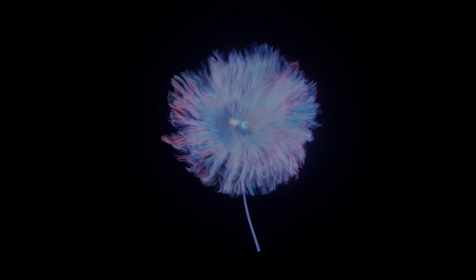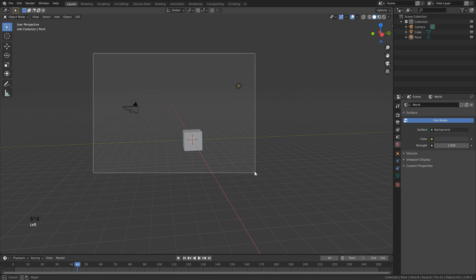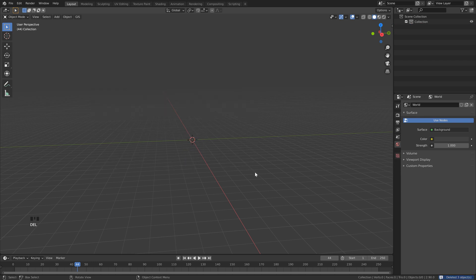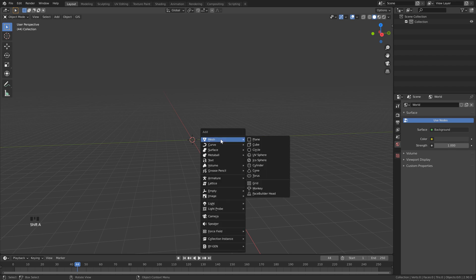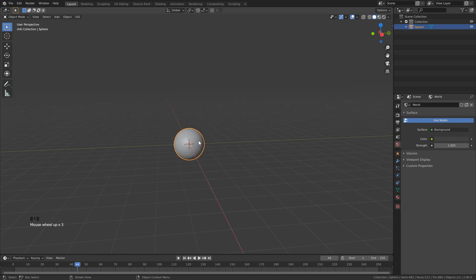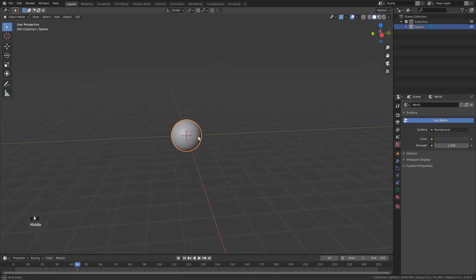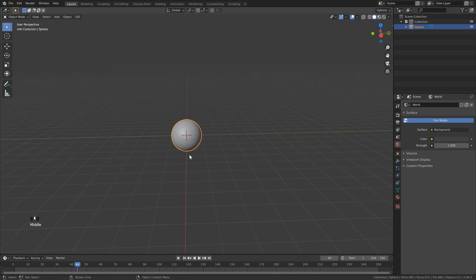So let's get started. Open up a new scene in Blender. Let's select everything and hit delete. Next, we'll hit Shift+A to add in a new mesh. Let's go to UV sphere, right click, and shade smooth. Let's zoom in just a little bit here, and just like that, we're ready to add our particle system.